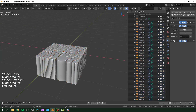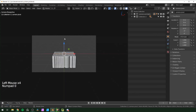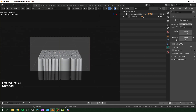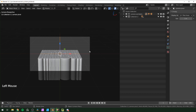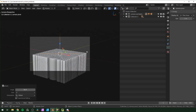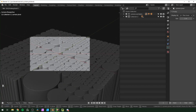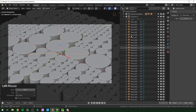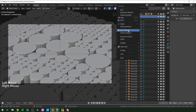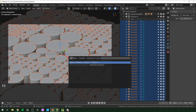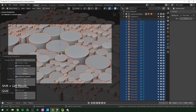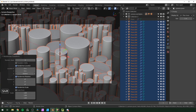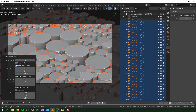With all of those still selected, hit F3, search for Randomize Transform, and adjust just the Z location. Before doing that, I like to set up my camera — hit 0 to look through it, and set the focal length to something higher like 100. This looks close to orthographic but still has perspective. I'll randomize the Z location about 0.06 meters — subtle but you can go crazier if you want.